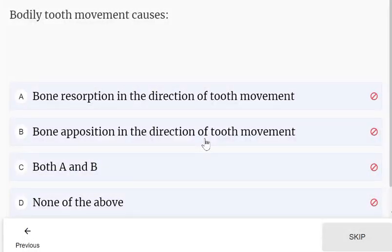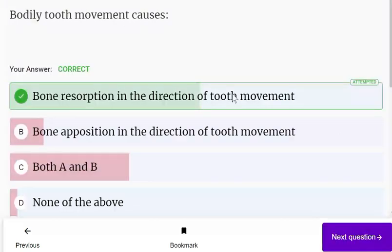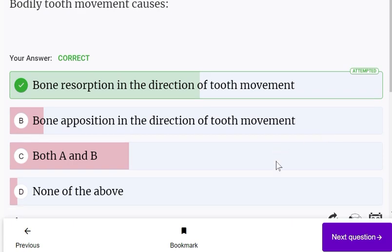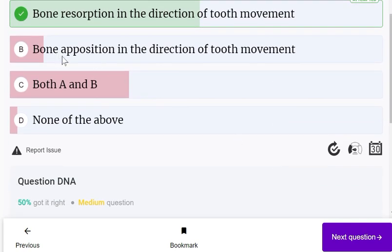Bodily tooth movement causes bone resorption in the direction of tooth movement and bone deposition away from the direction of tooth movement.